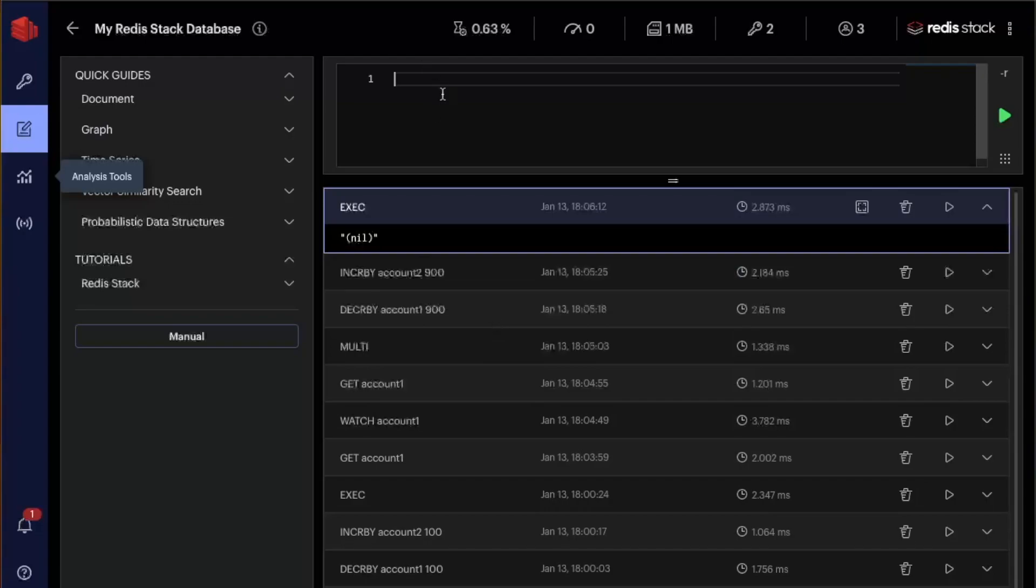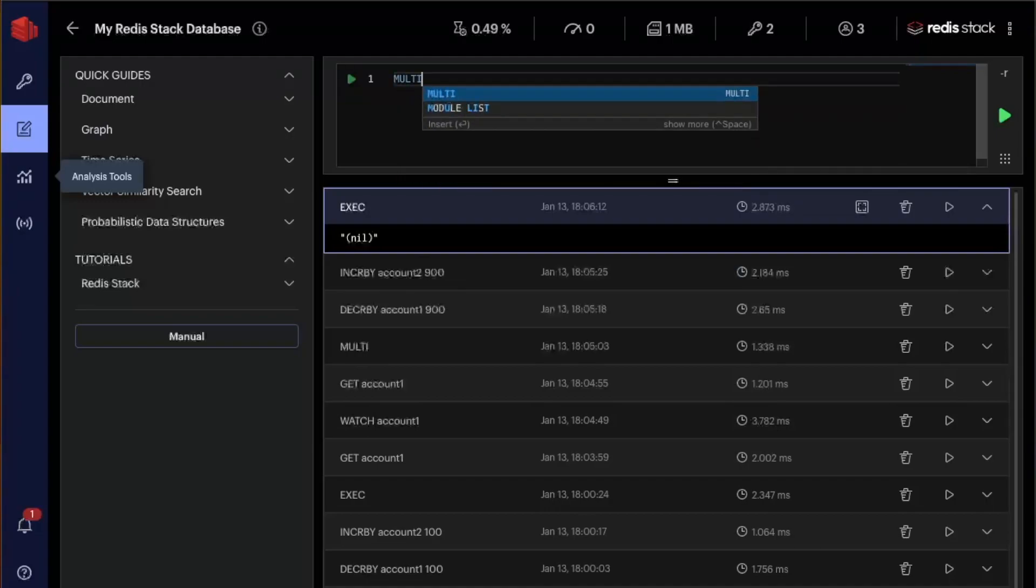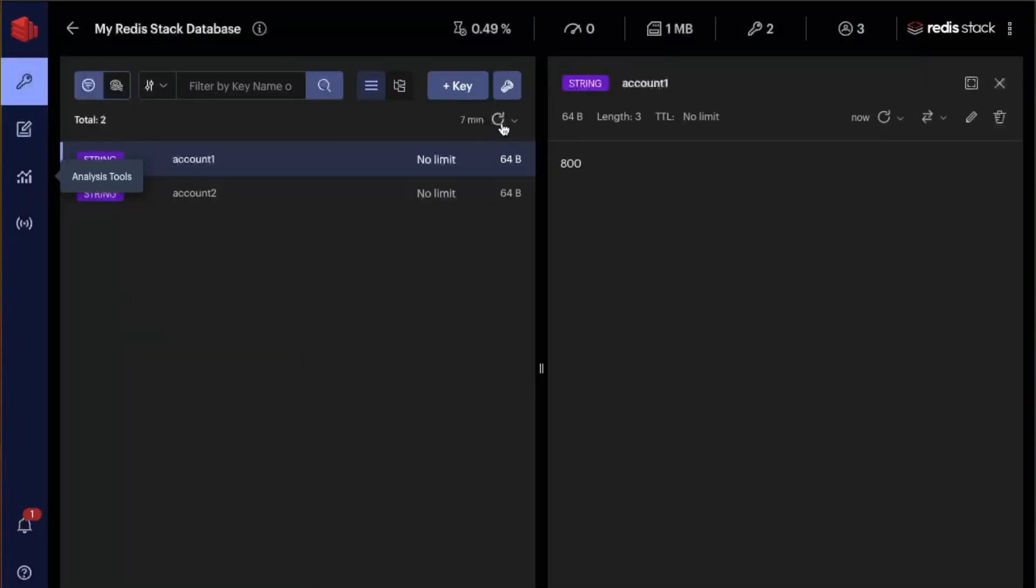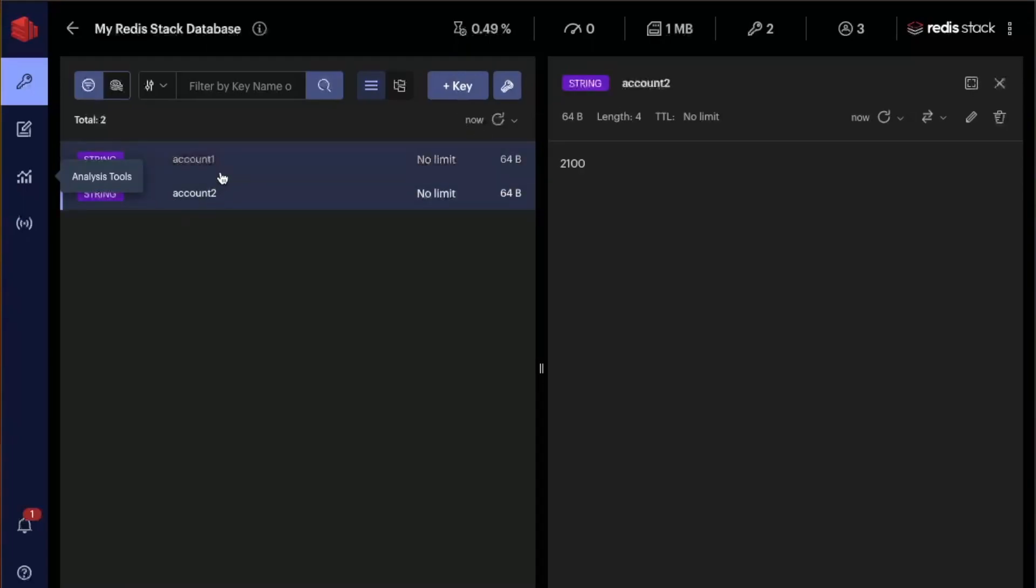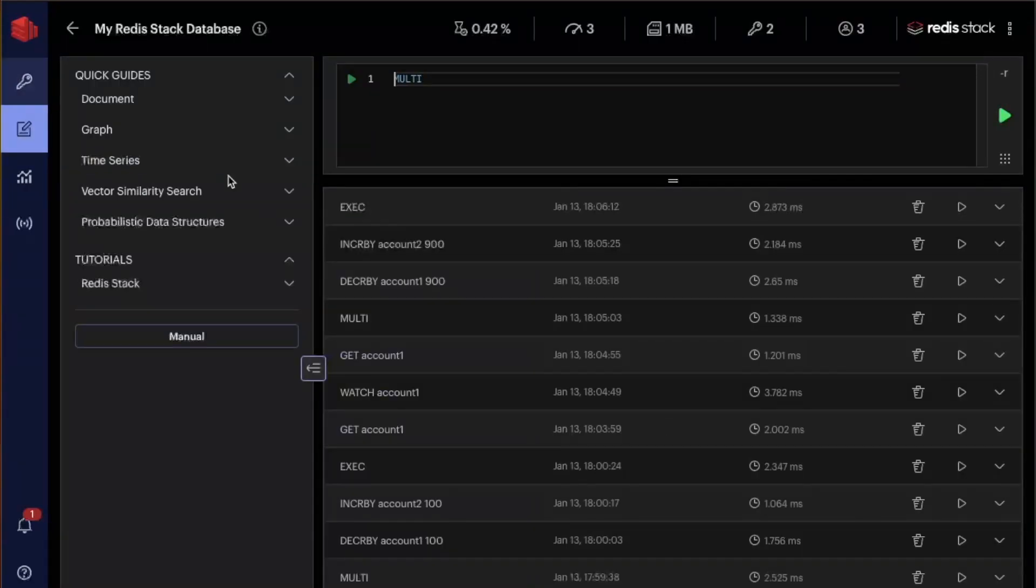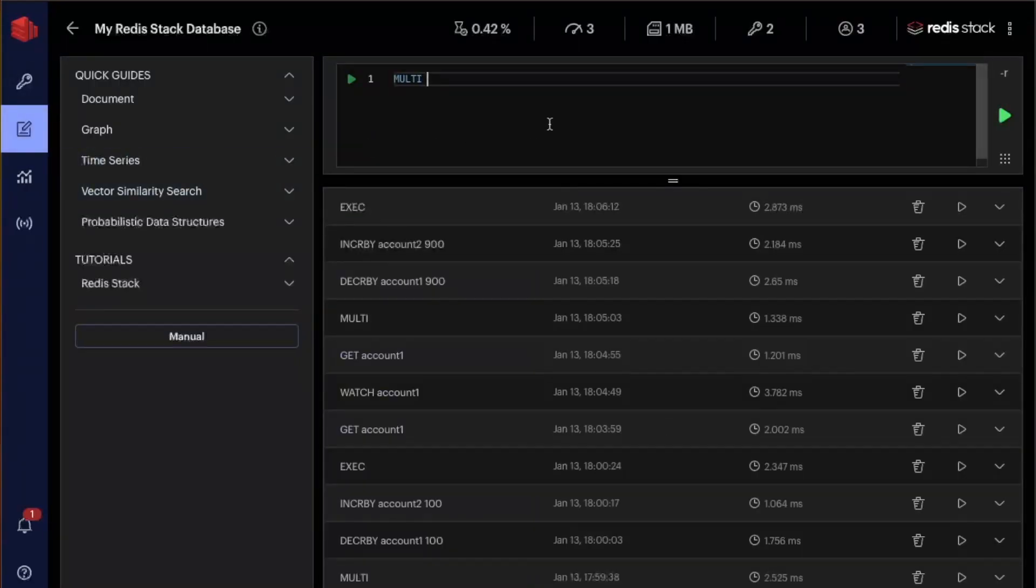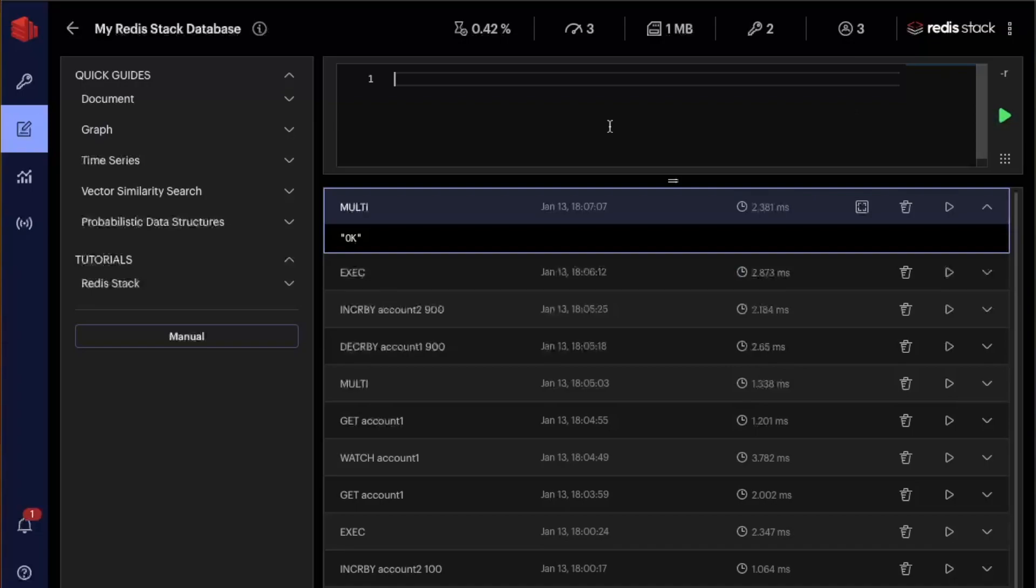What about the discard command now? So let's say that you start a transaction, but before let's come here, let's check our keys. Okay. Account one has 800 and account two has 2100. Okay. So let's start our transaction.